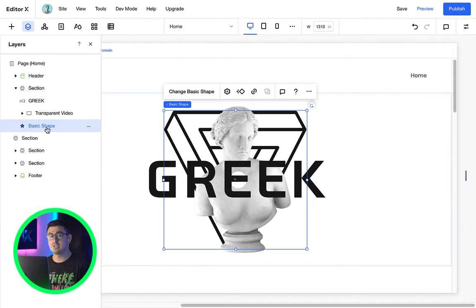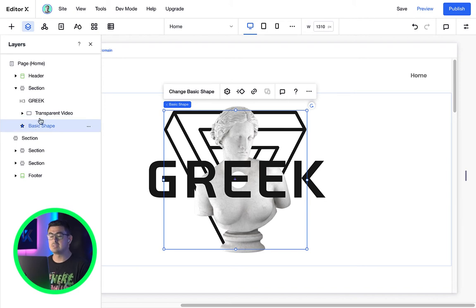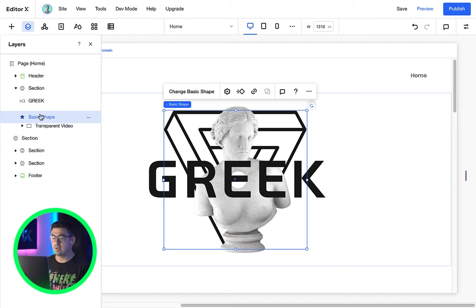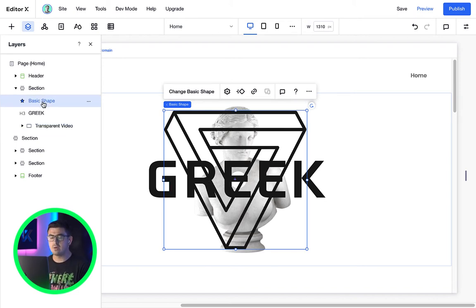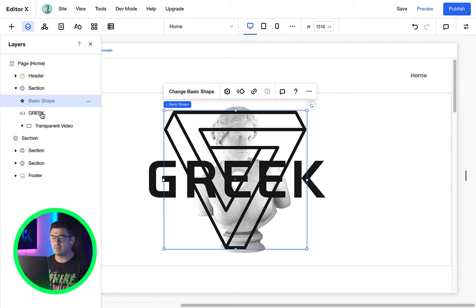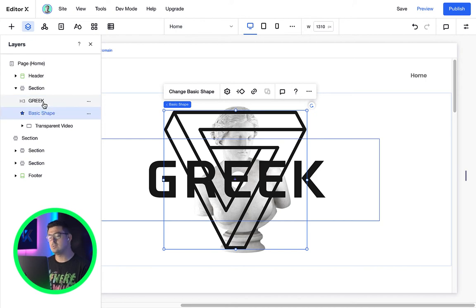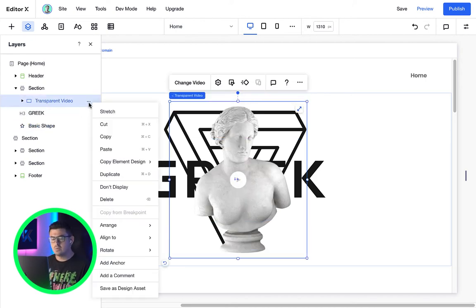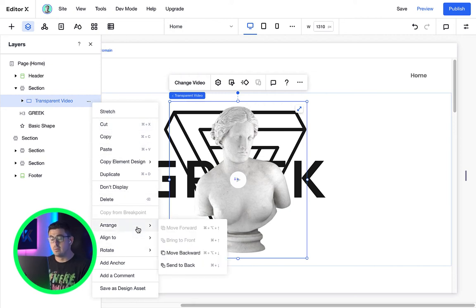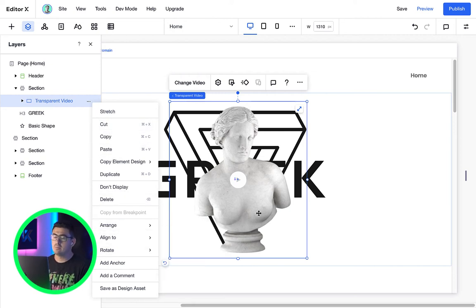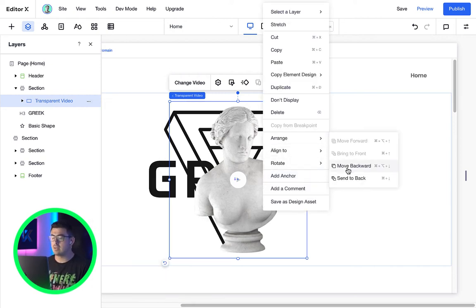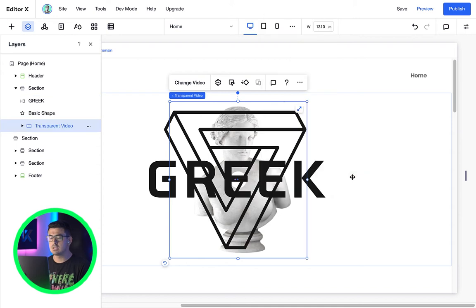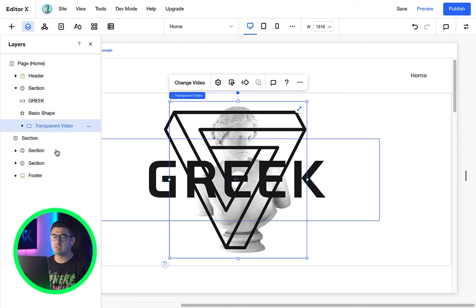So check this out. If I move these elements and start rearranging them, you'll notice how the very top layer will always be the one that sits above everything else. You can also use these three dots to arrange them or by simply right-clicking the element and changing the arrangement options.